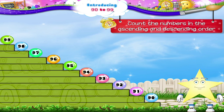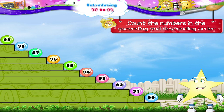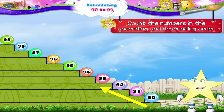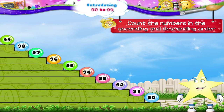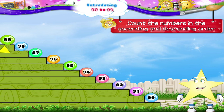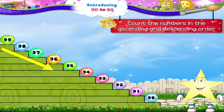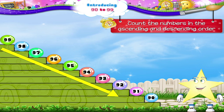Let's count the numbers in ascending order from 90 to 99. That's 90, 91, 92, 93, 94, 95, 96, 97, 98, and 99. And in the descending order: 99, 98, 97, 96, 95, 94, 93, 92, 91, and 90.